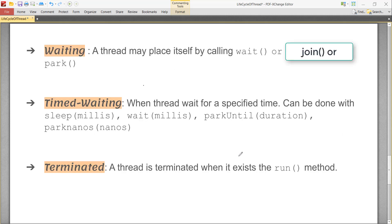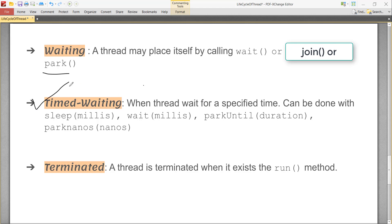A thread is in waiting state if it calls wait or park method. This park method is in LockSupport class introduced in Java 1.5. A thread is in timed-waiting state when it is waiting for a specified period of time. We usually use sleep, wait, parkUntil, and parkNanos to move a thread into a timed-waiting state.